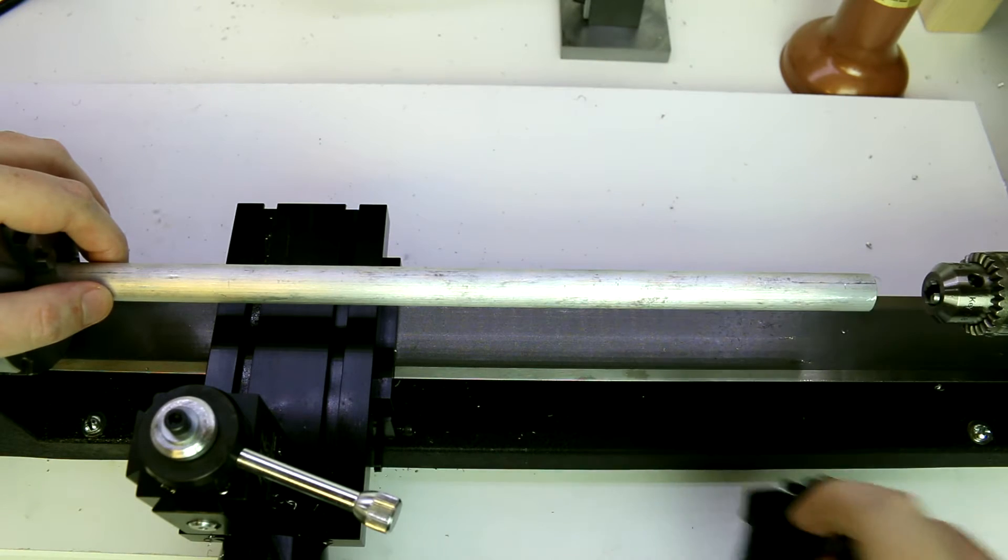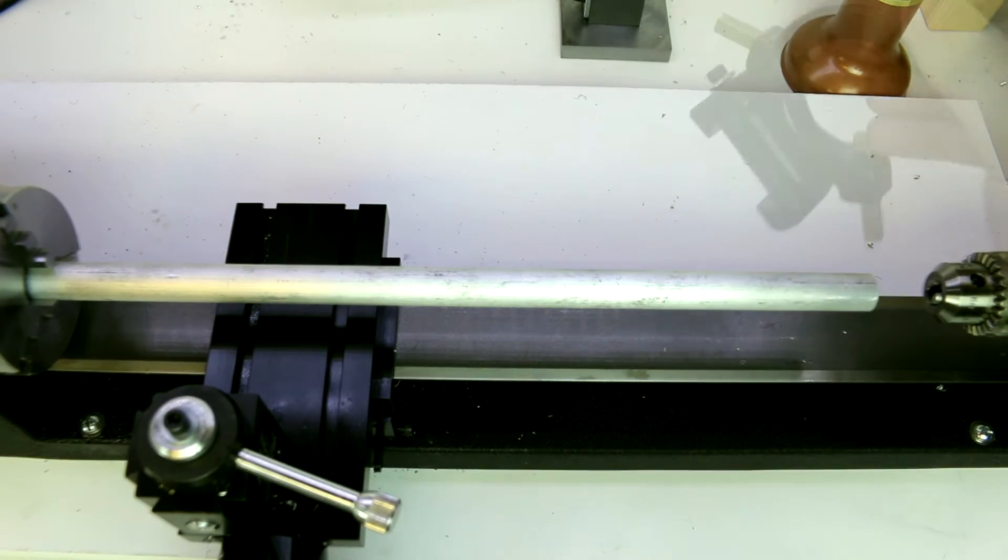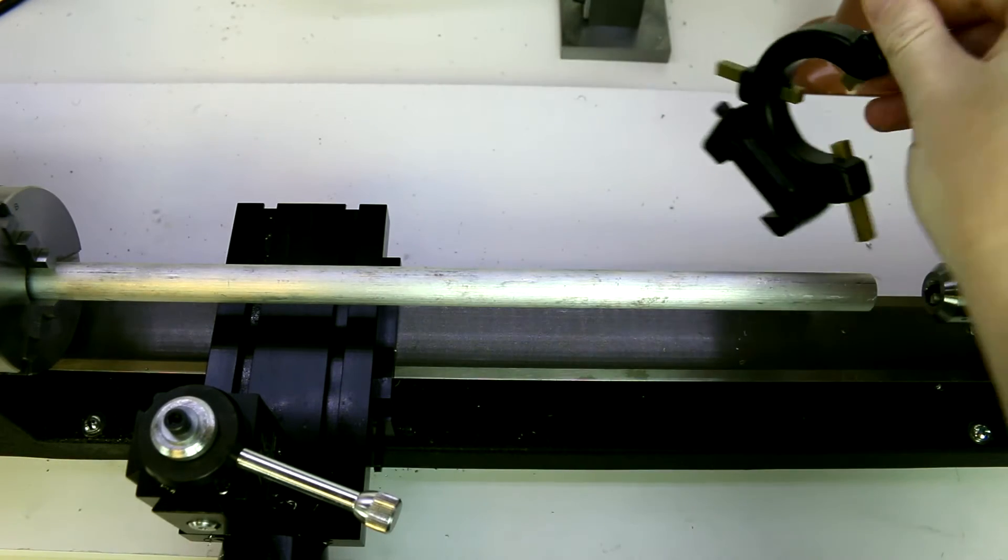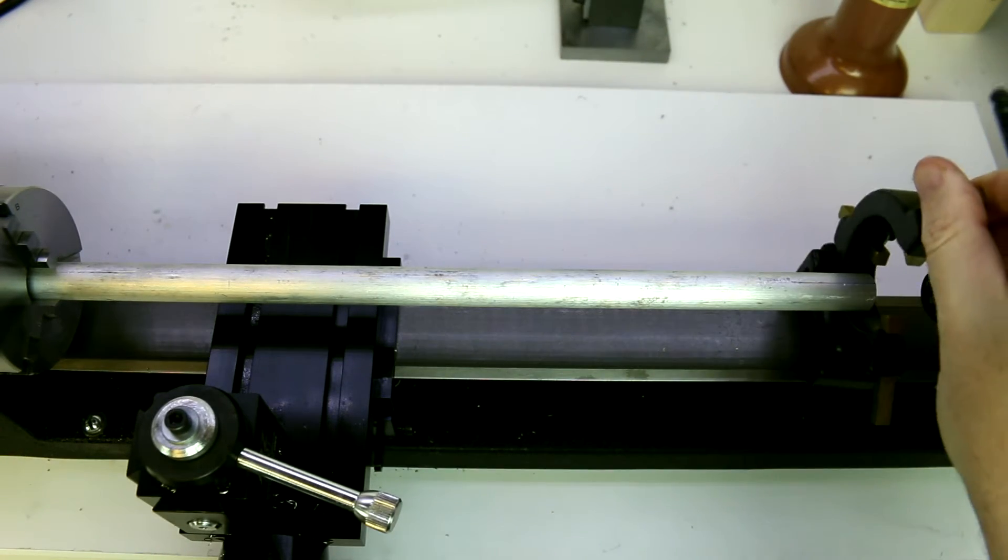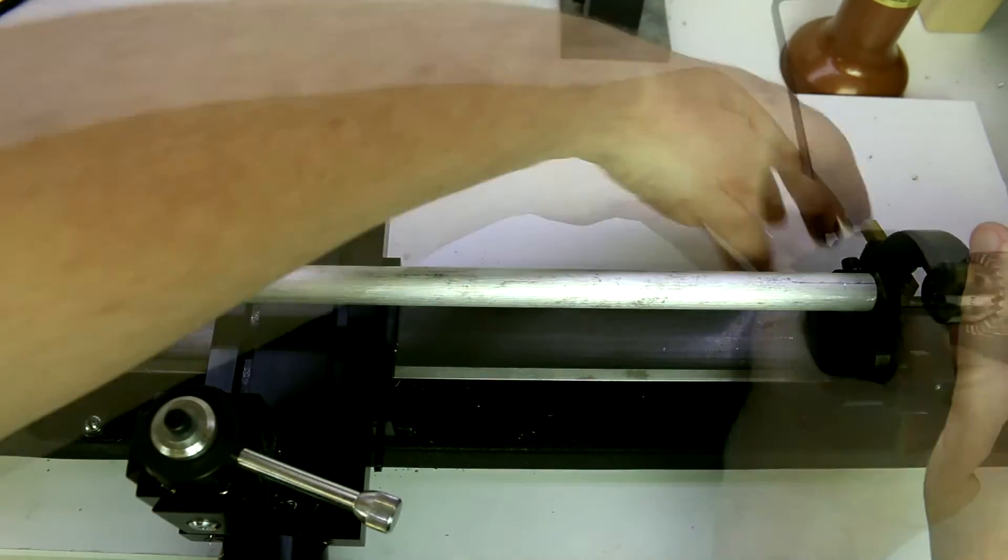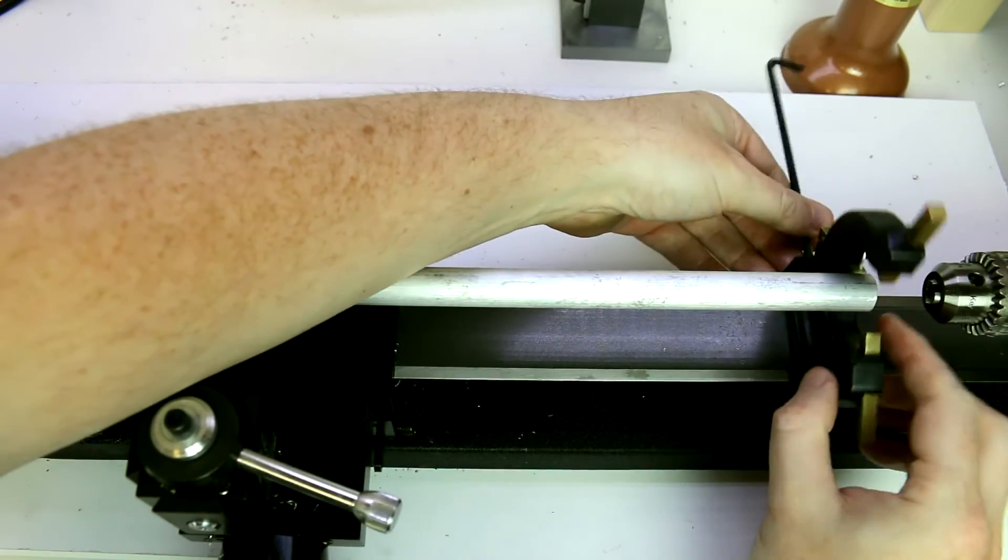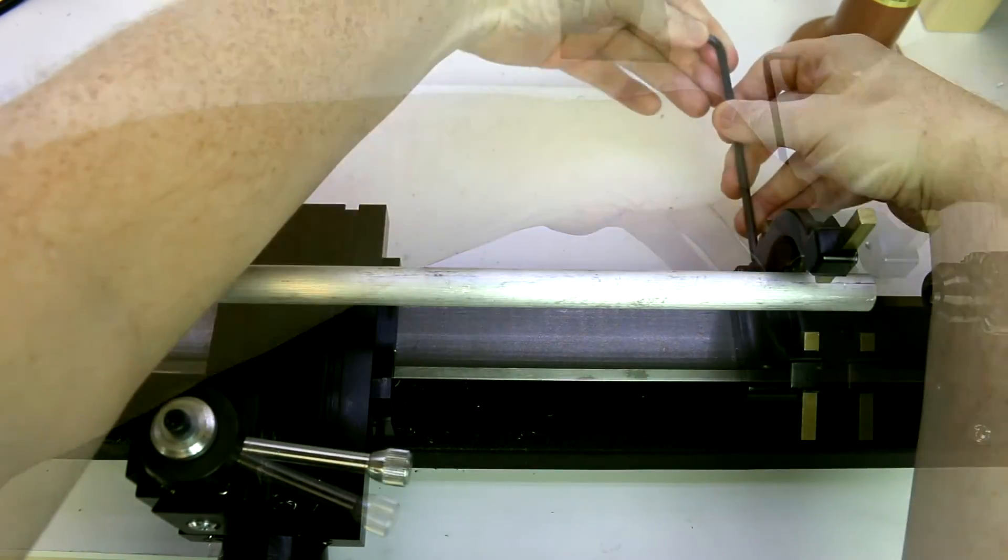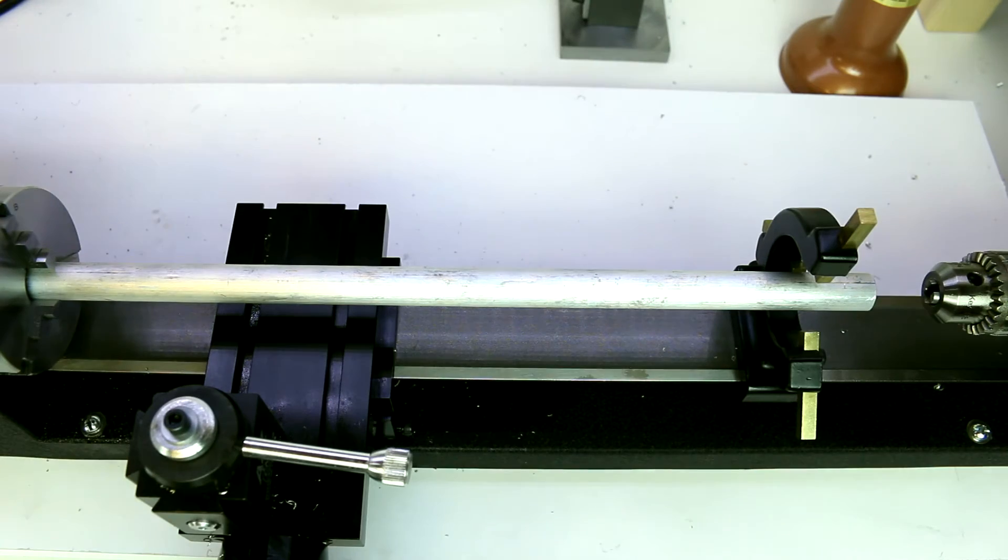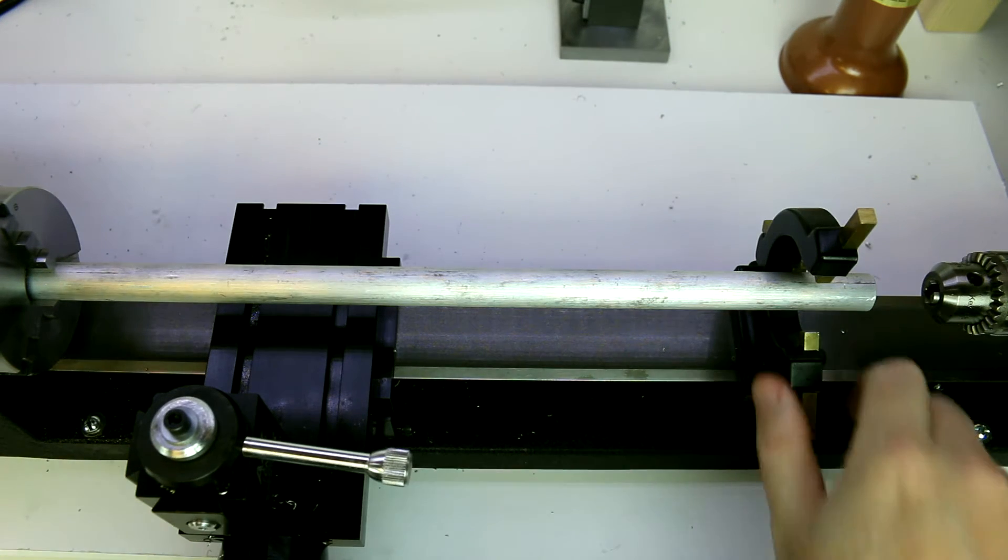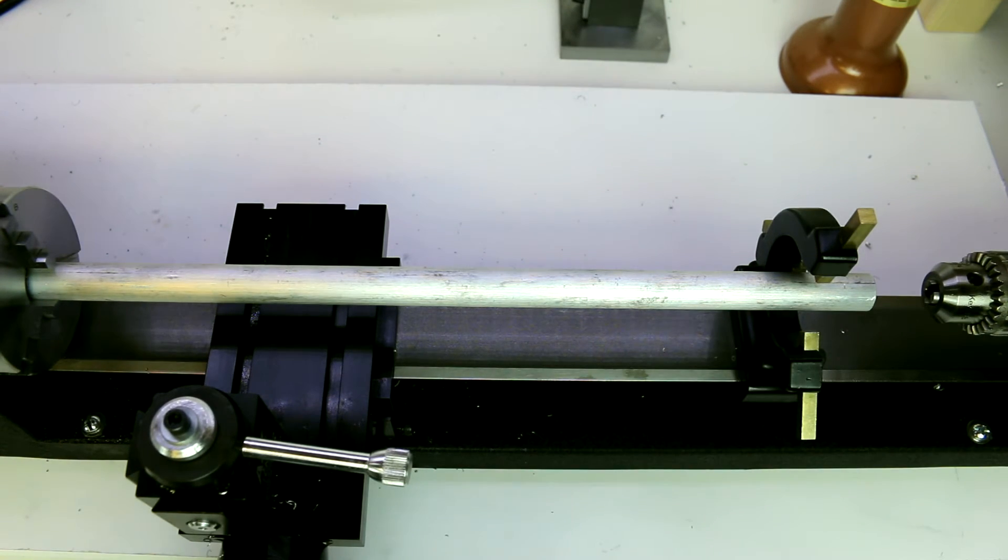In that case we would use the steady rest. I've opened up the jaws on the steady rest. We're just going to slide it into place here and loosen up that back clamp so it'll clear, and then snug it down on the bed. This now isn't going to go anywhere.